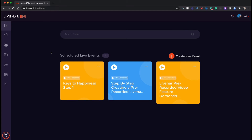In this short video I'm going to show you how to add a team member to LiveNAR. First things first, in the left hand rail you're going to click on the person icon that says team.